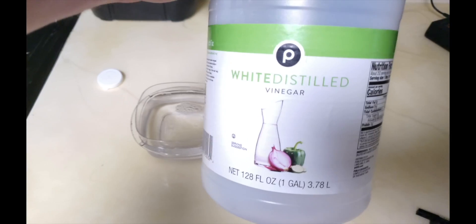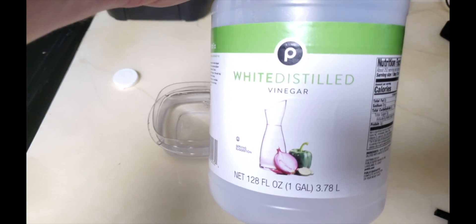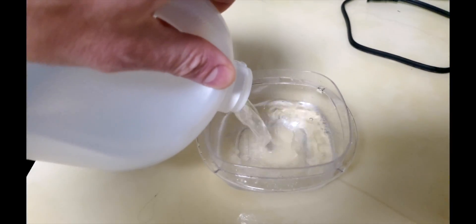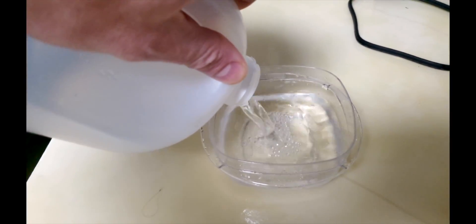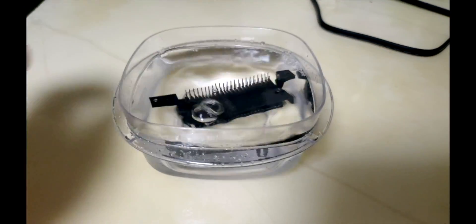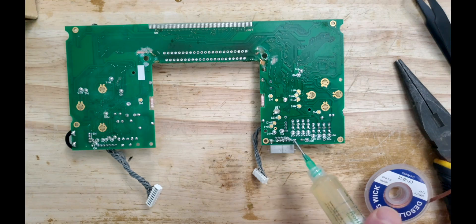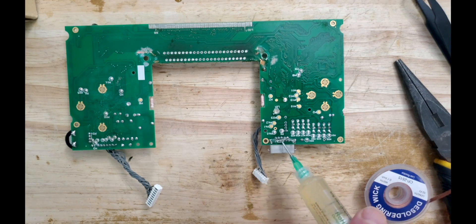Now that our cartridge connector is off the board, let's remove all the hidden oxide decades of neglect has collected upon it with some white vinegar. This game port will be treated the same way.